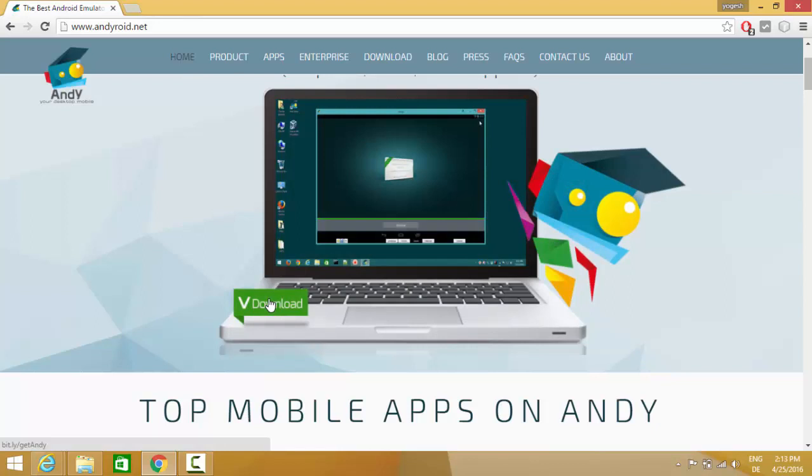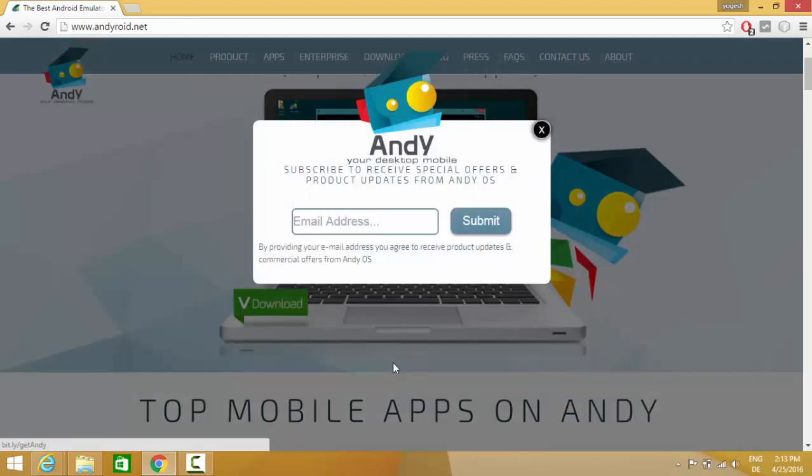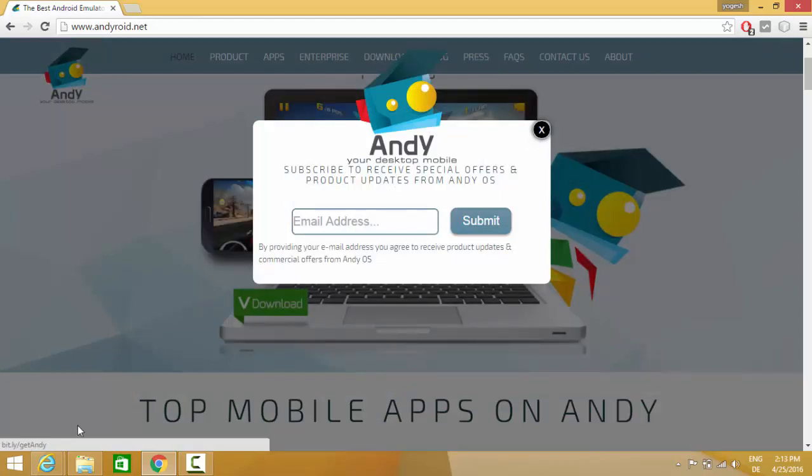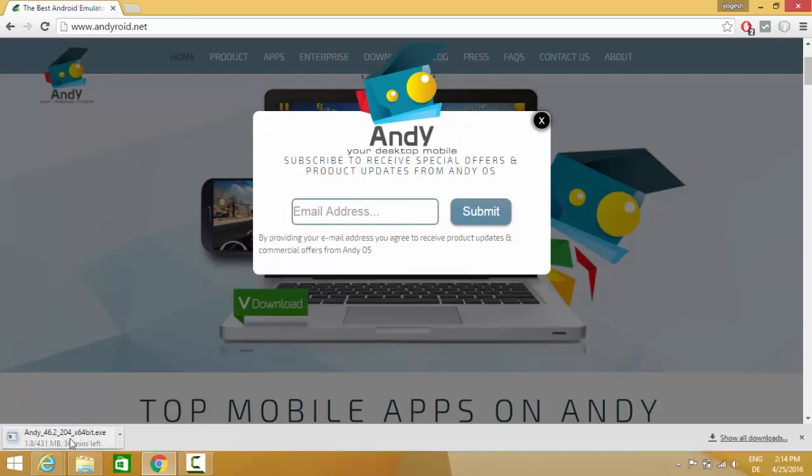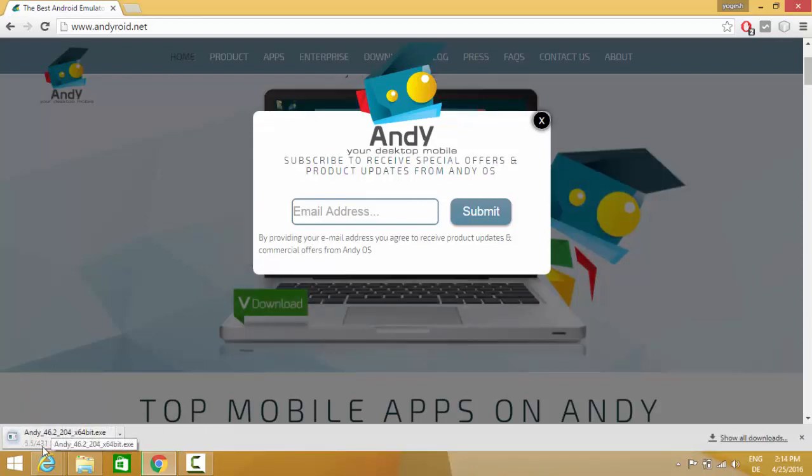Once you click download, it will start downloading this Andy Android application in a few seconds. It's about 431 MB file so you need to wait for some minutes to download it.